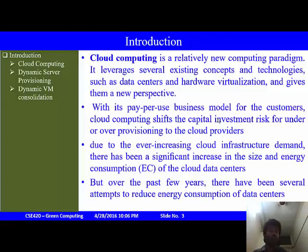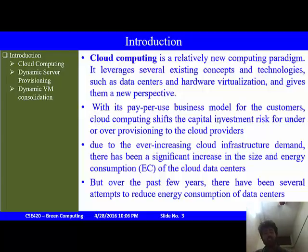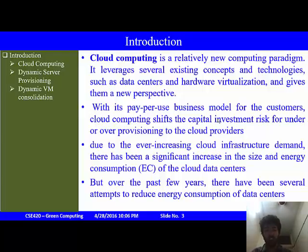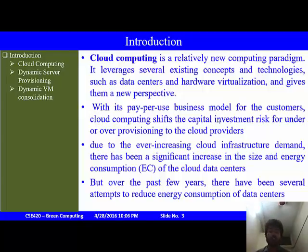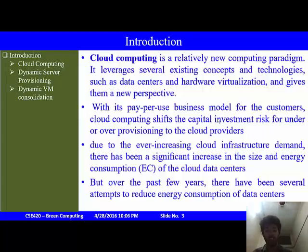Cloud computing is a relatively new computing paradigm. What it does is take existing concepts and technologies like data centers and hardware virtualization and gives them a new perspective. It has a pay-per-use business model for customers, which allows shifting the capital investment for under or over provisioning onto the cloud providers. However, it has a downfall: the ever-increasing demand of the cloud infrastructure leads to a significant rise in size and energy consumption of cloud data centers.